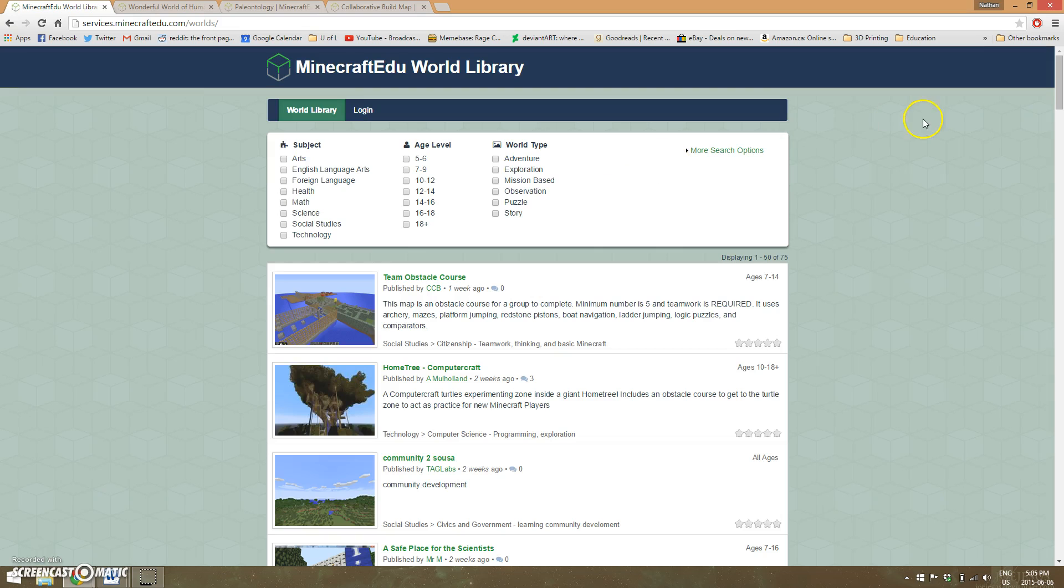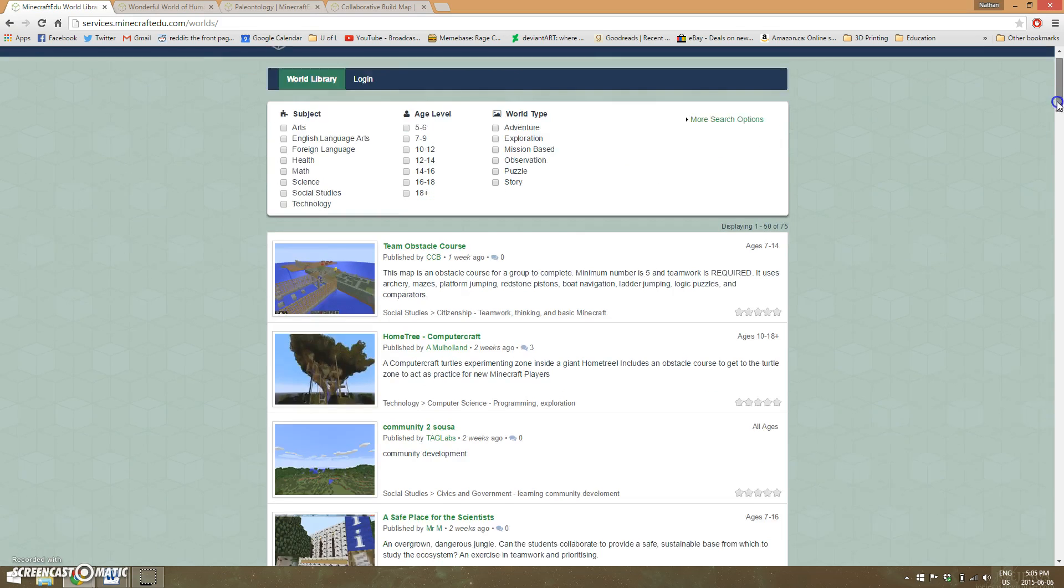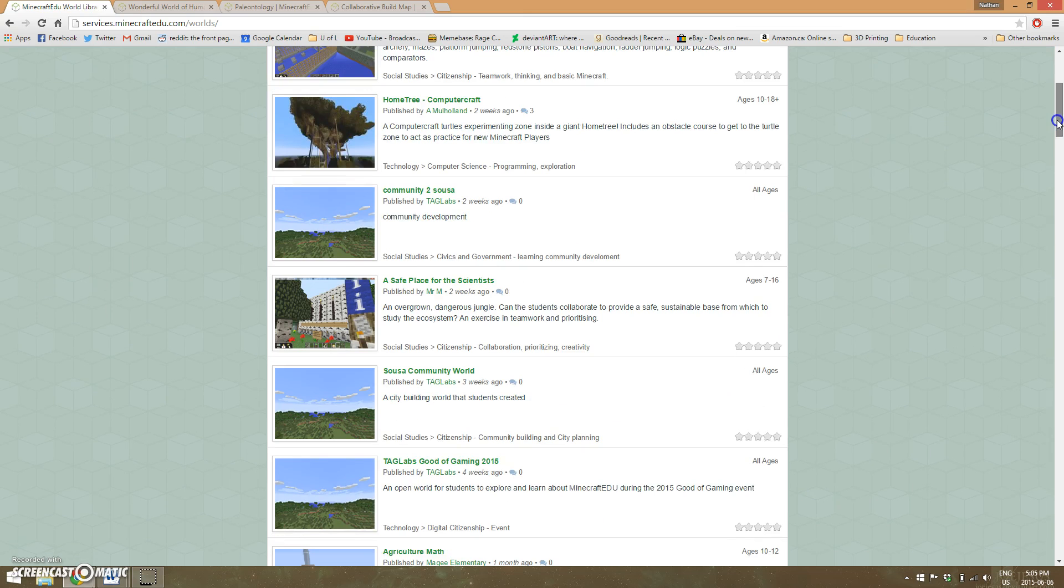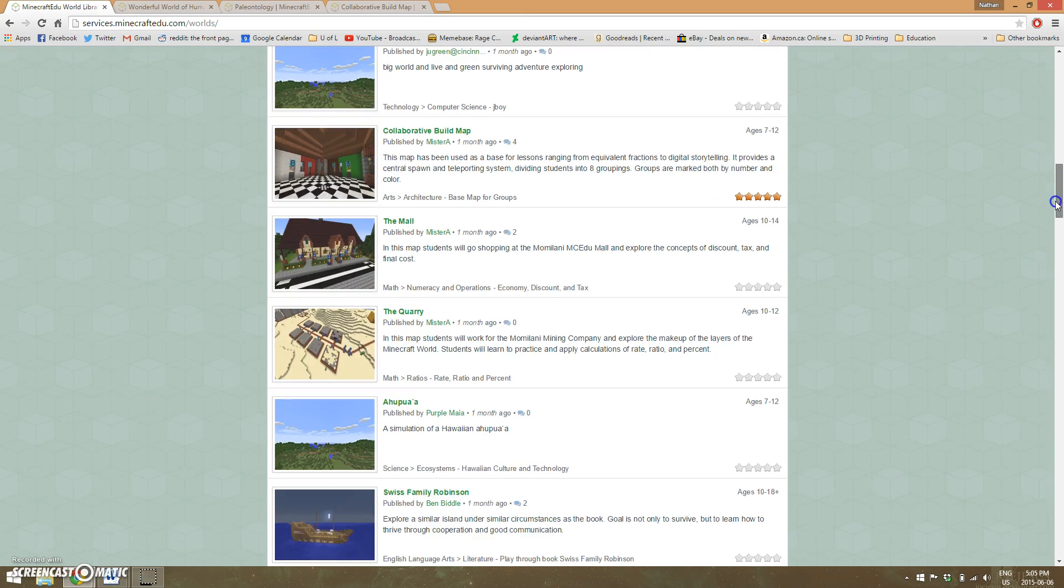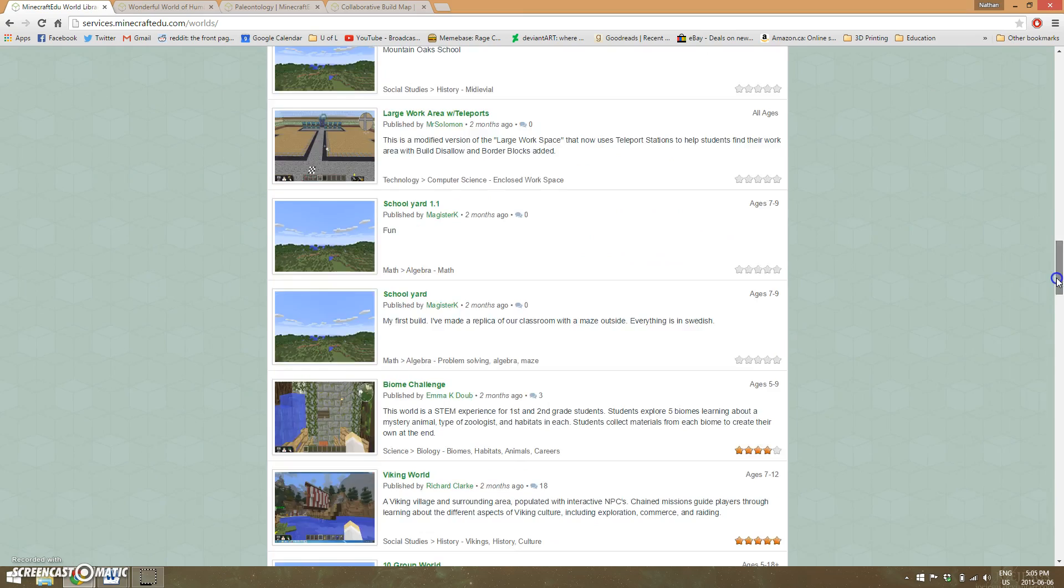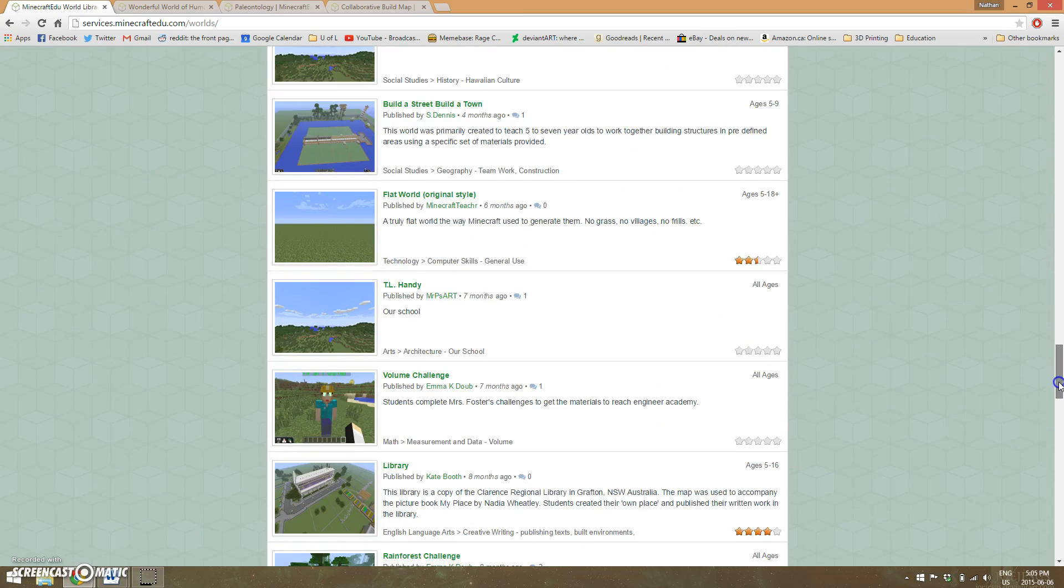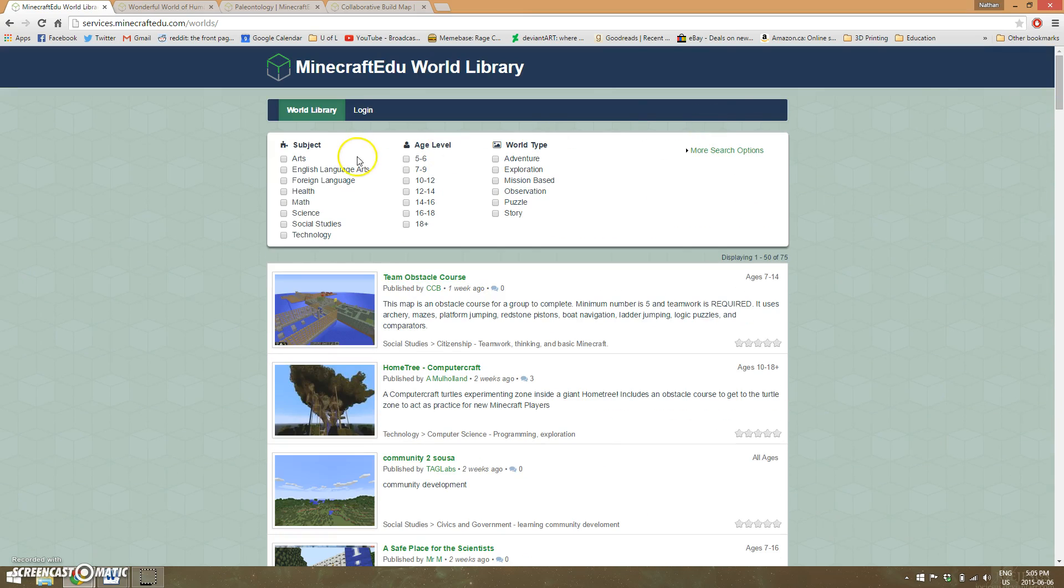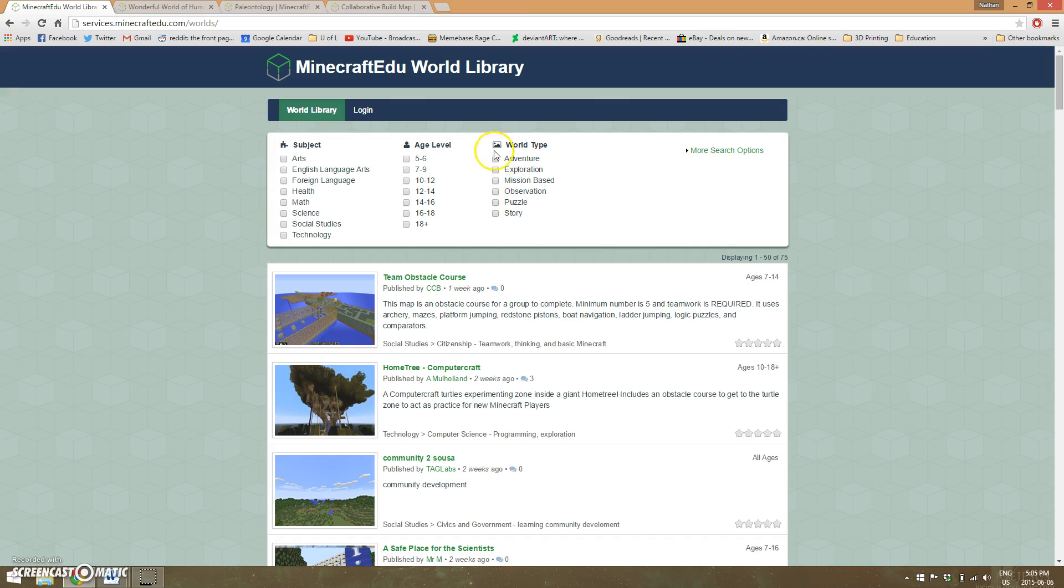In resources, it offers a library of worlds that teachers have created and decided to share with everybody. You can filter by subject area, age level, and world type. Adventure or story worlds have students run through pre-existing storylines to learn information.